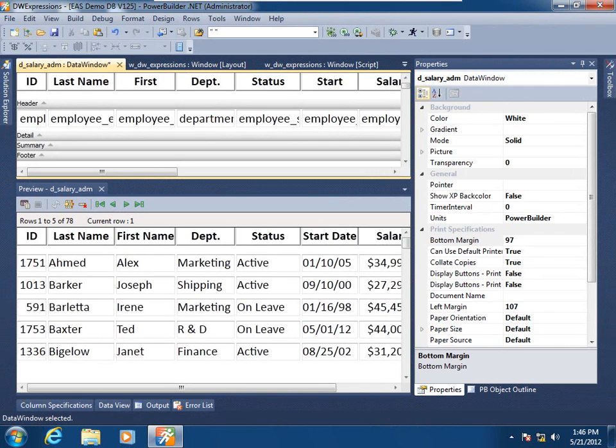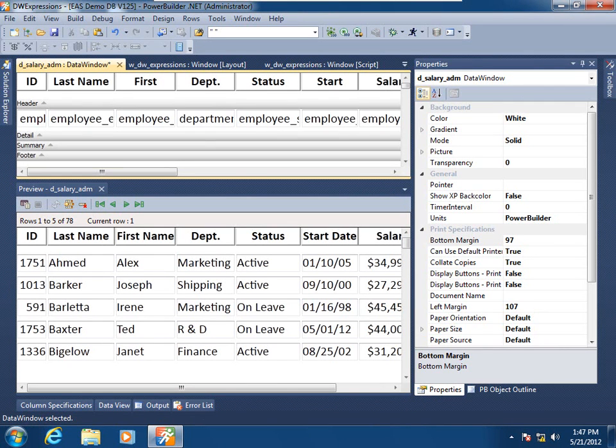These resultant values are then applied to the property for which you define the expression. Most, but not all, data window object properties can have expressions applied to them. Default expressions are applied statically at design time but can also be applied dynamically at runtime.